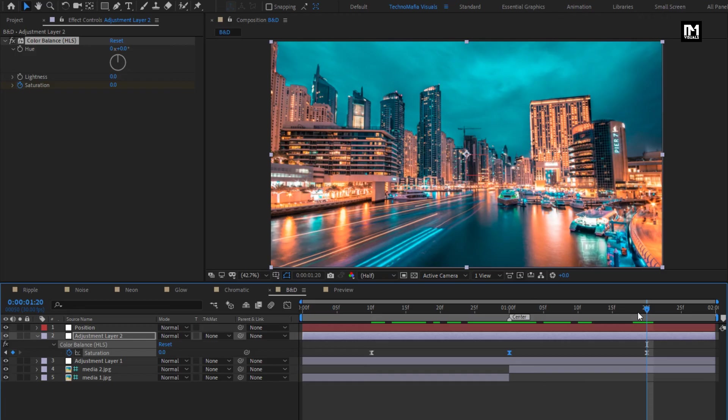This is our water transition pack. You can download this pack for free from my web store. Link is also given in the description. Thank you guys for watching this tutorial.